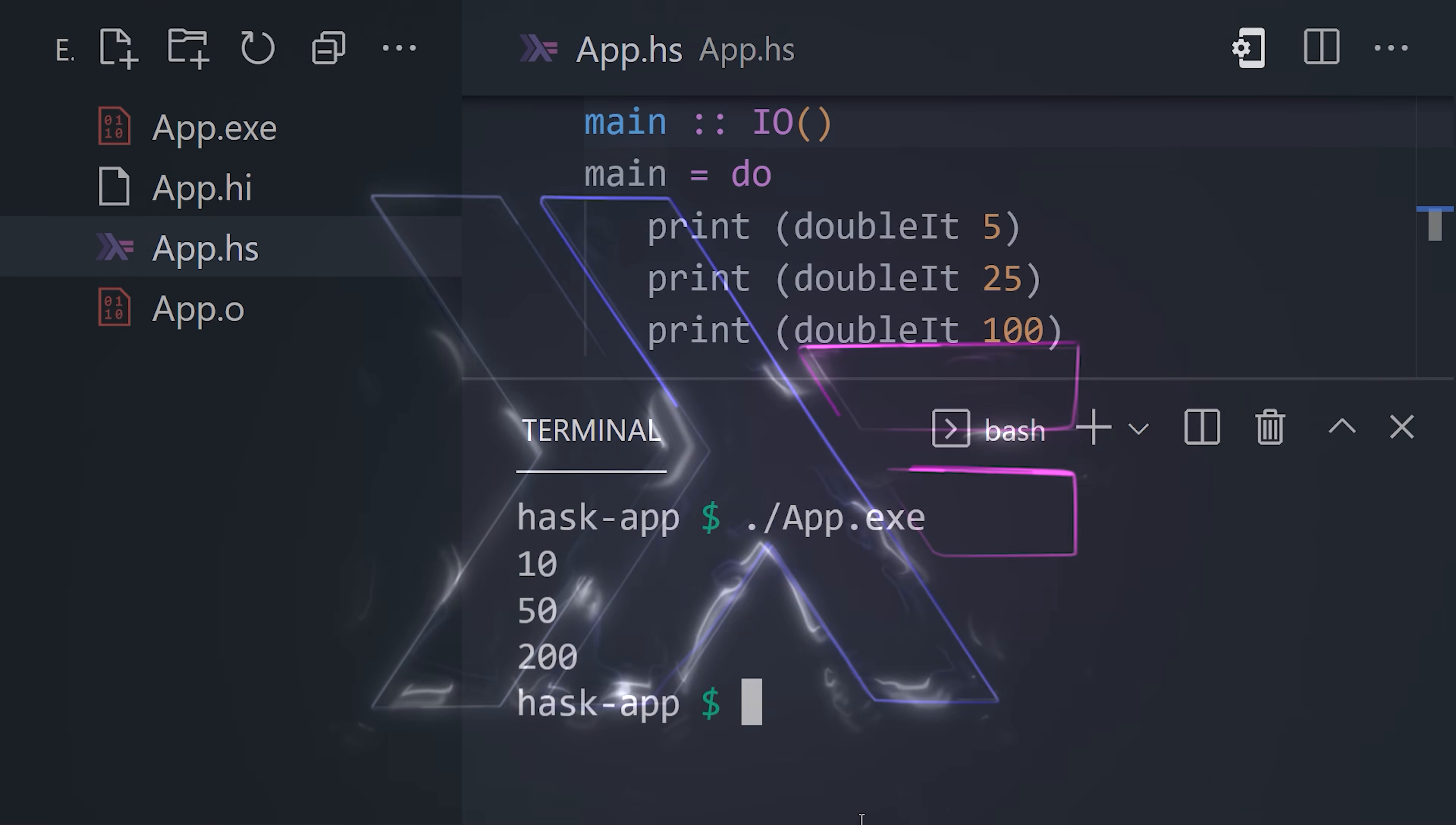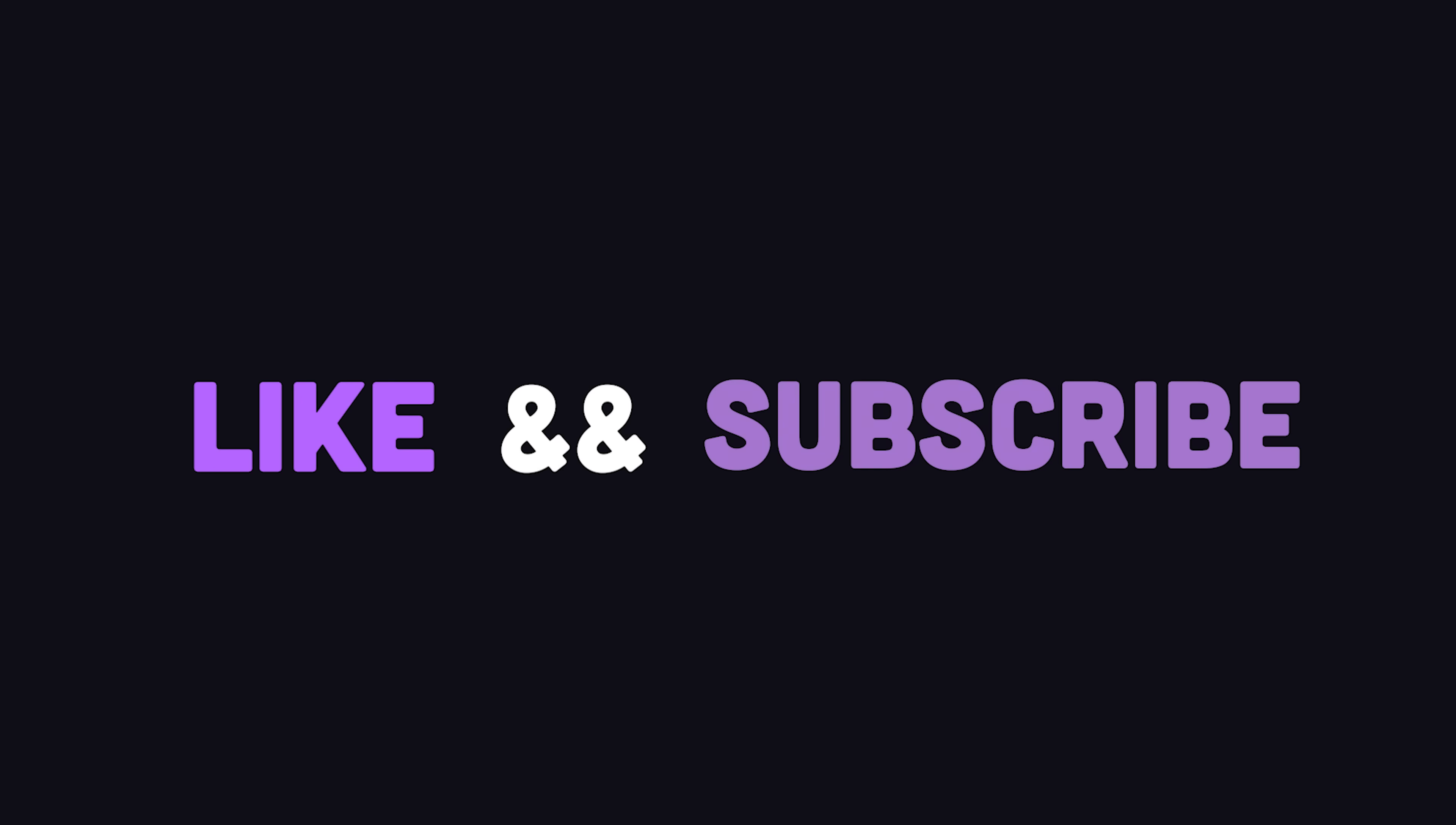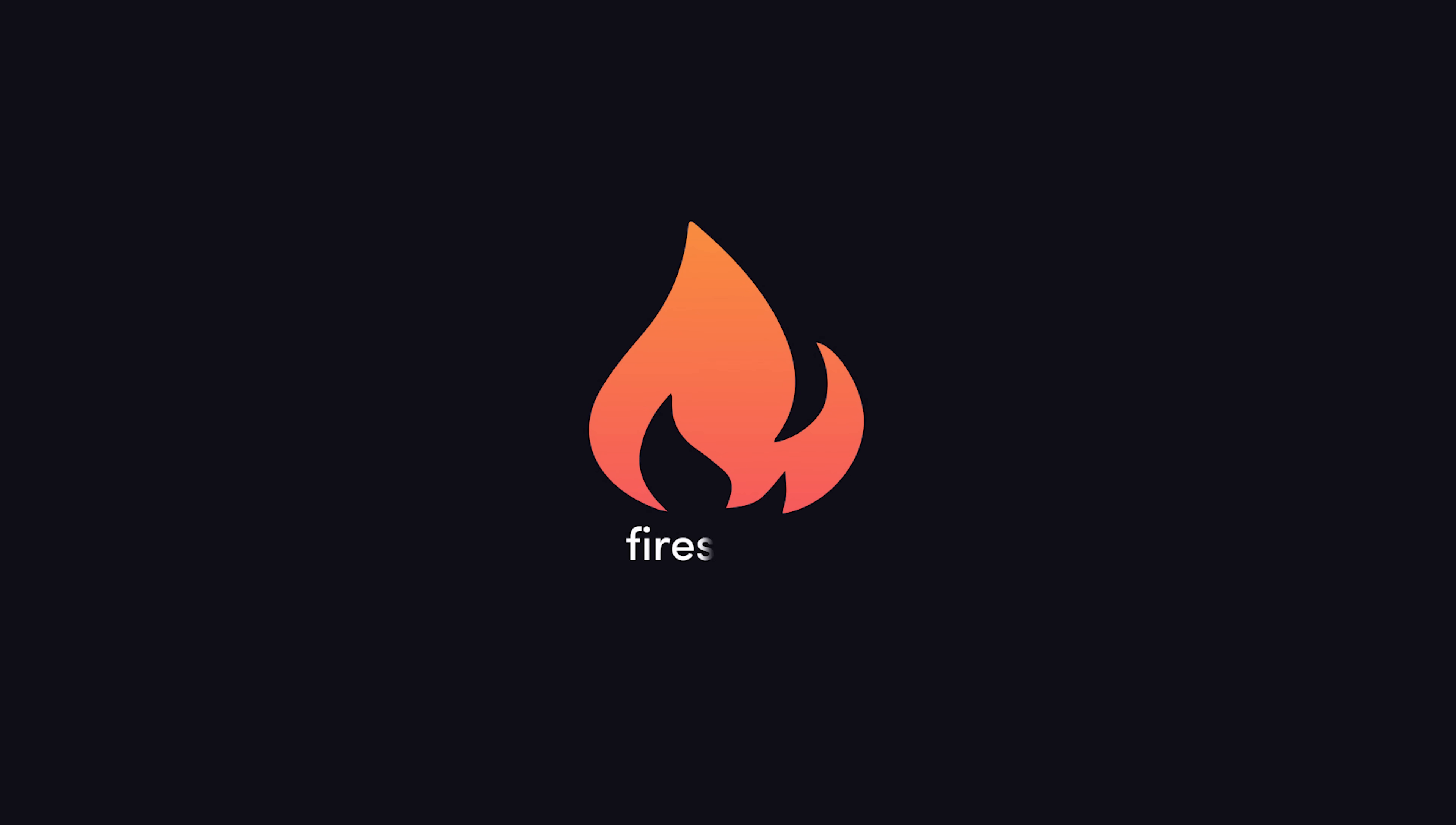This has been Haskell in 100 seconds. Hit the like button and subscribe if you want to see more short videos like this. Thanks for watching, and I will see you in the next one.